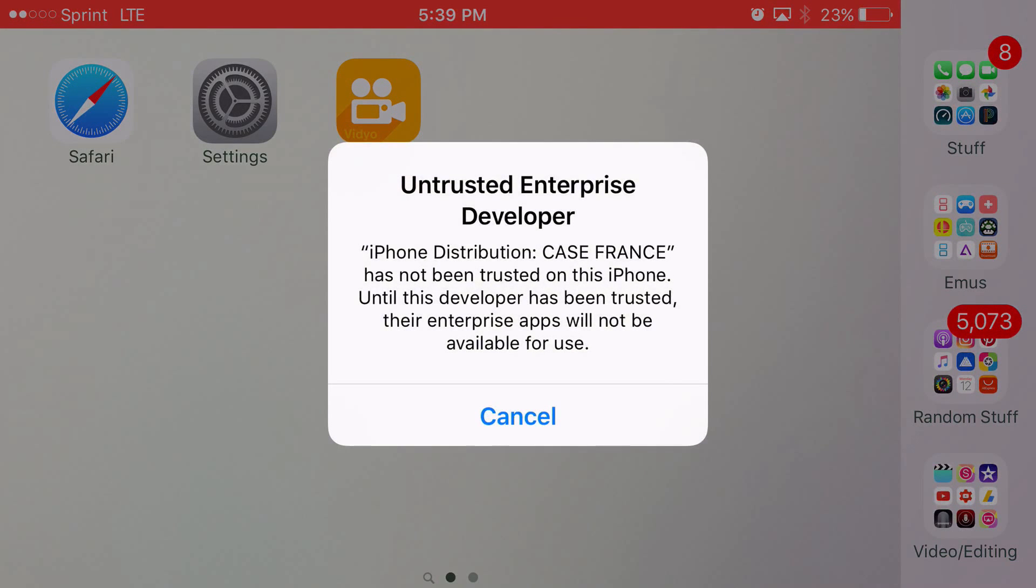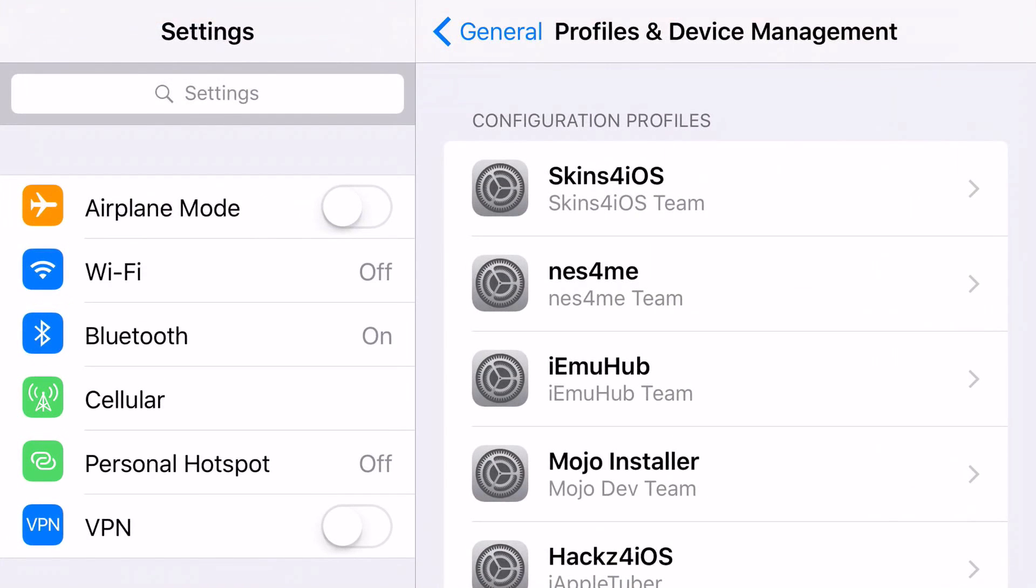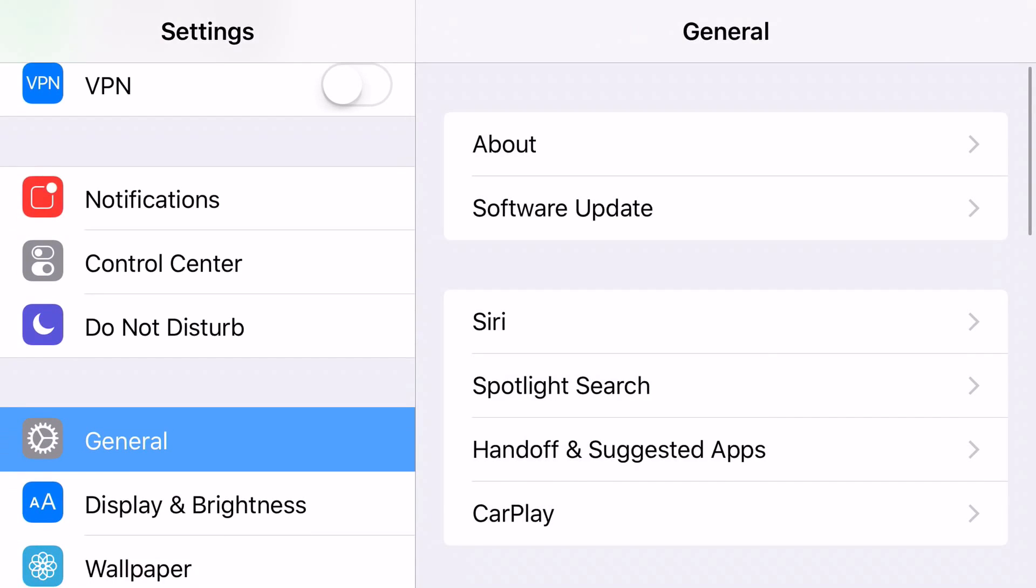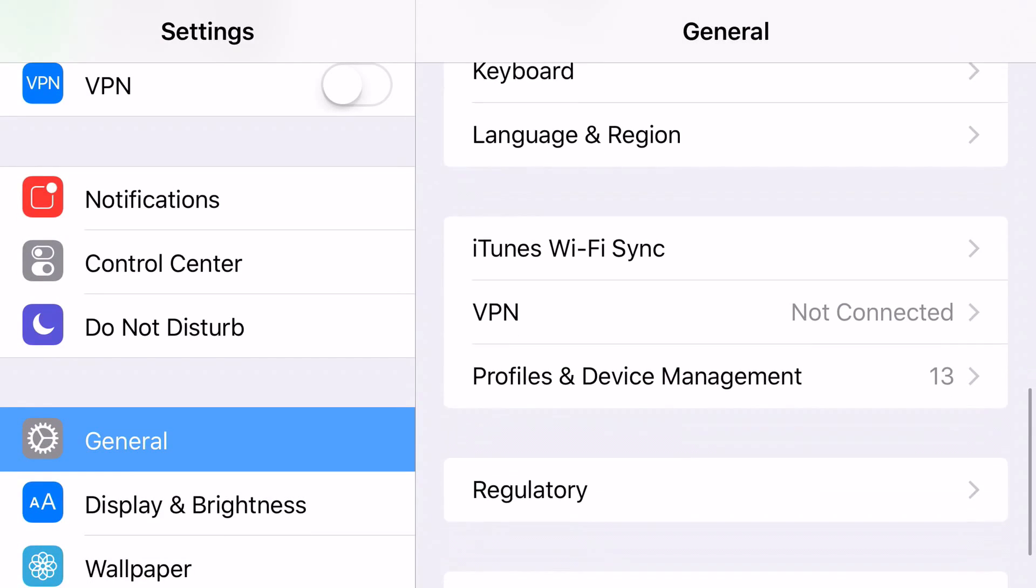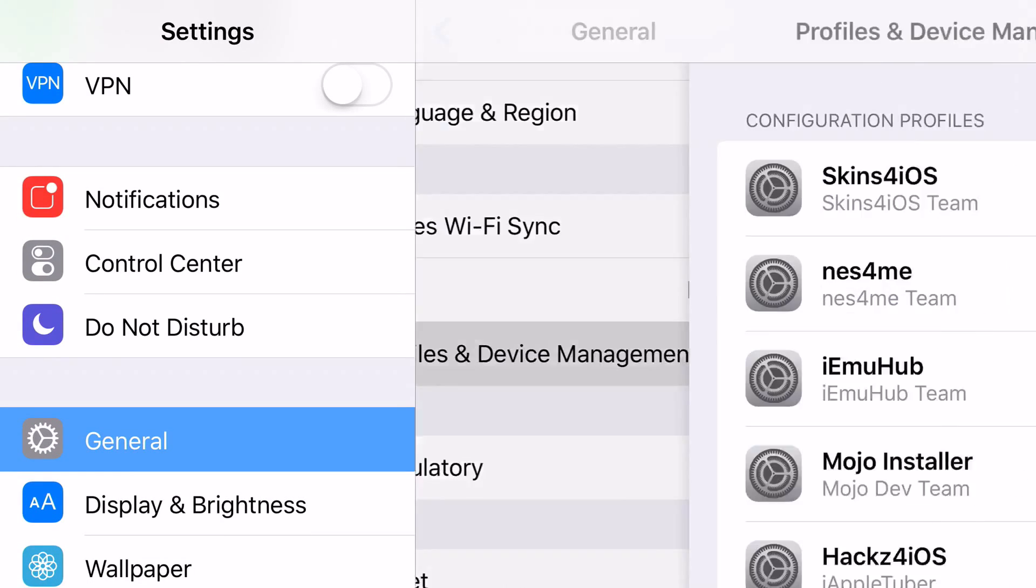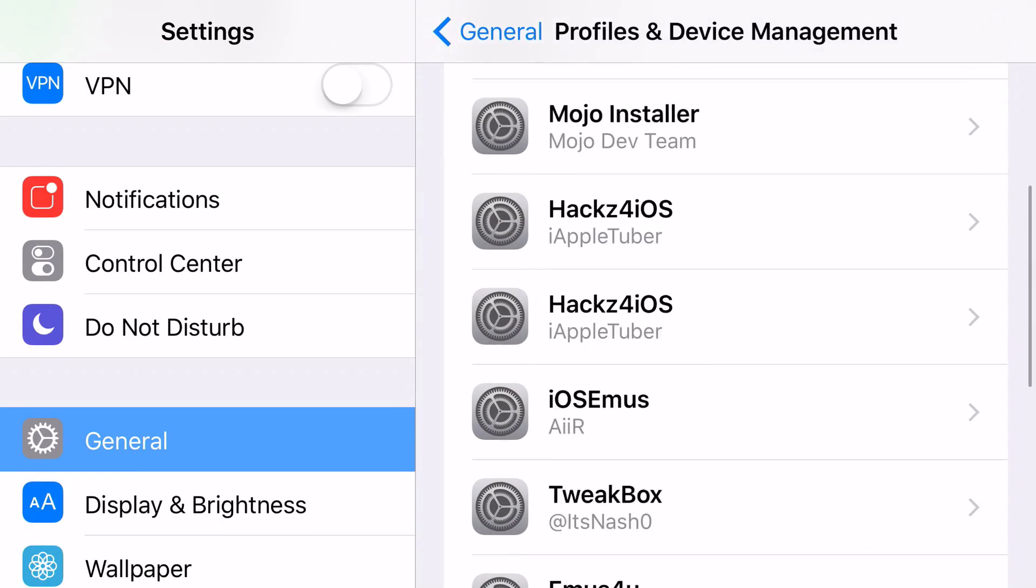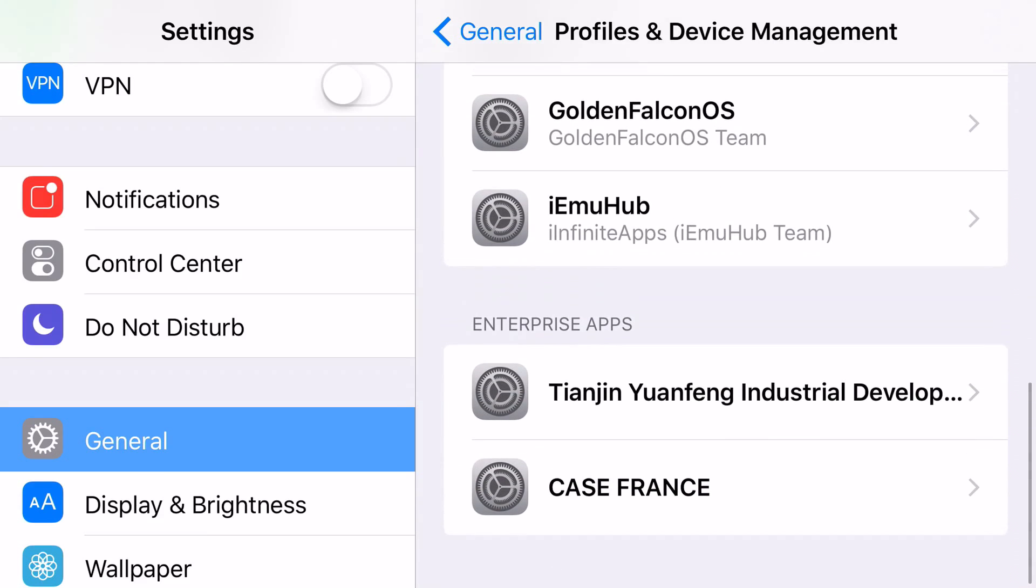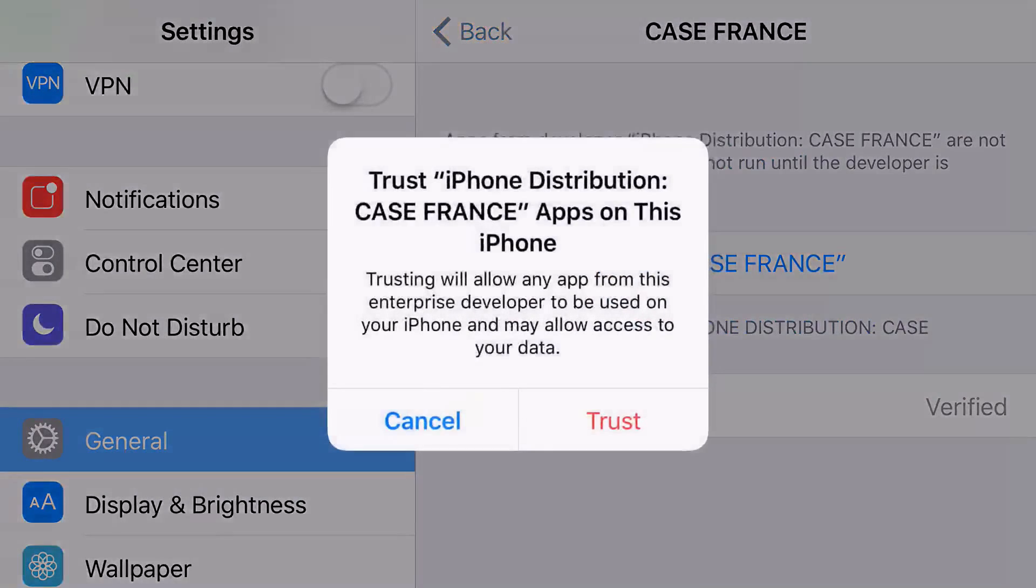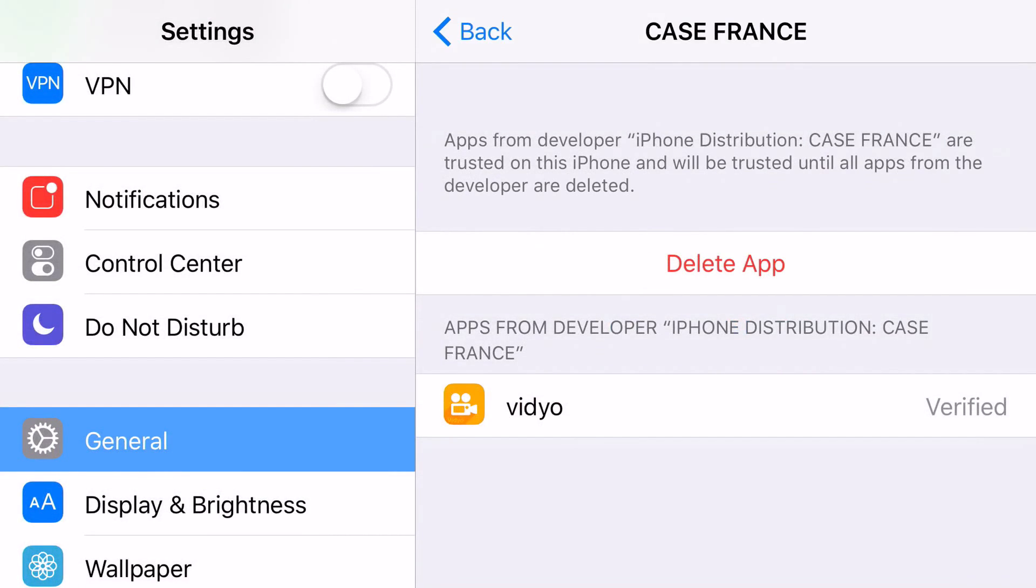And it'll say untrusted enterprise developer. Go ahead and click on cancel, head on to settings. And now from settings, you want to scroll down so you can find general. General, you want to scroll down so you can find profiles and device management. Once you're on there, then you want to scroll down one more time so you can find case France. Go ahead and click on it.